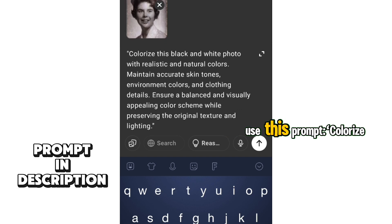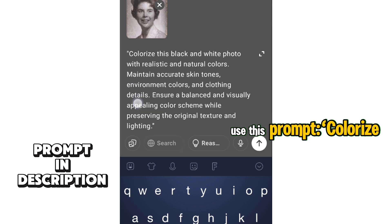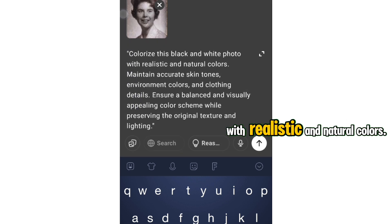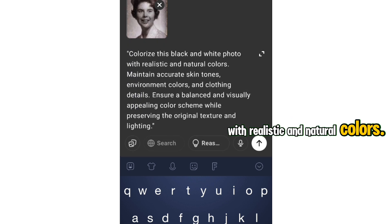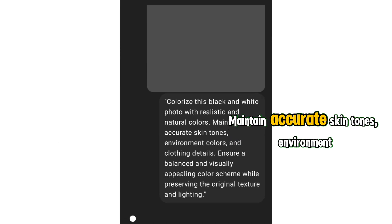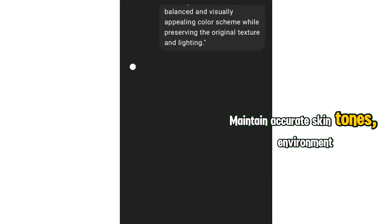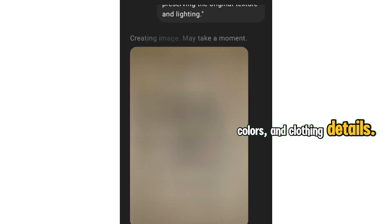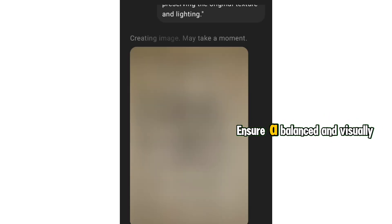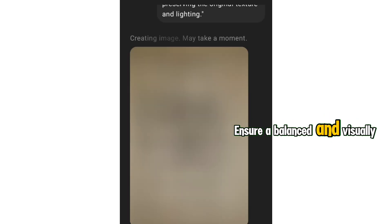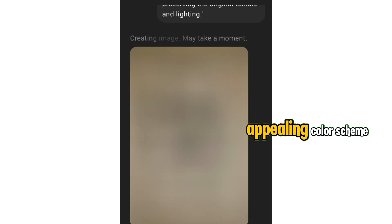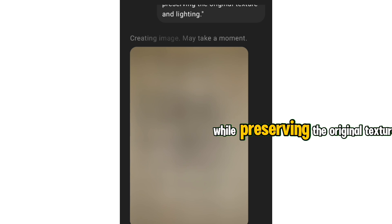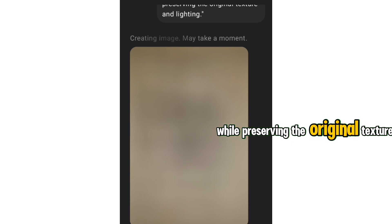use this prompt: "Colorize this black and white photo with realistic and natural colors. Maintain accurate skin tones, environment colors, and clothing details. Ensure a balanced and visually appealing color scheme, while preserving the original texture and lighting."